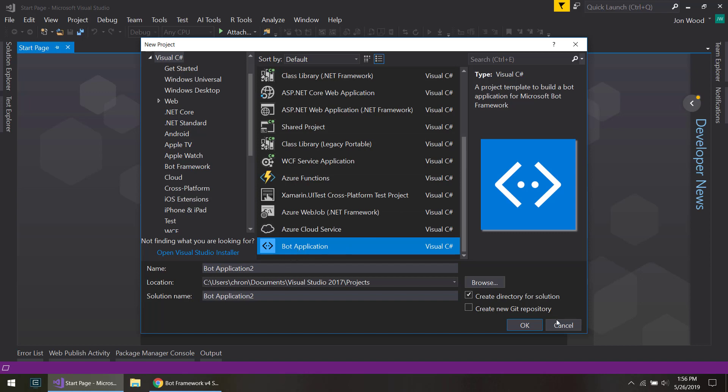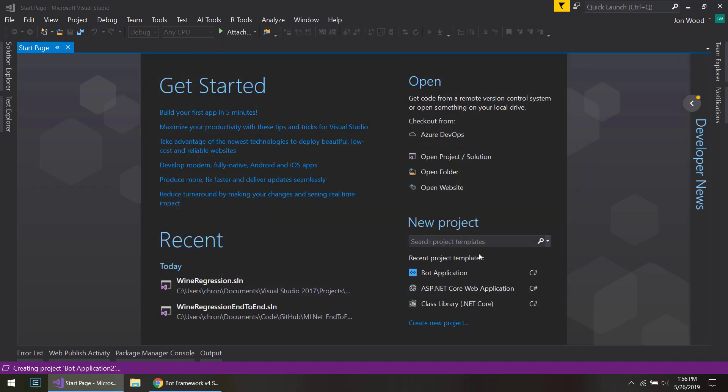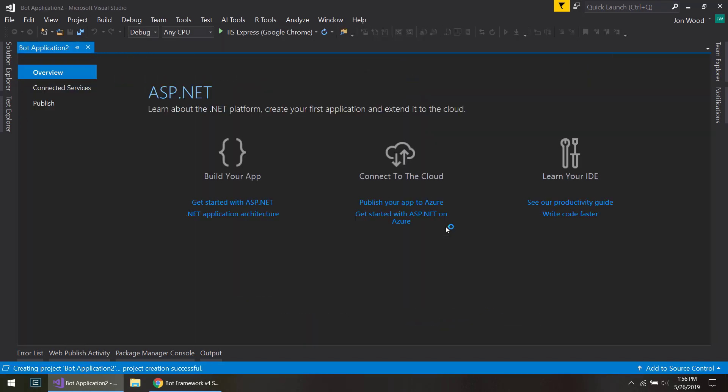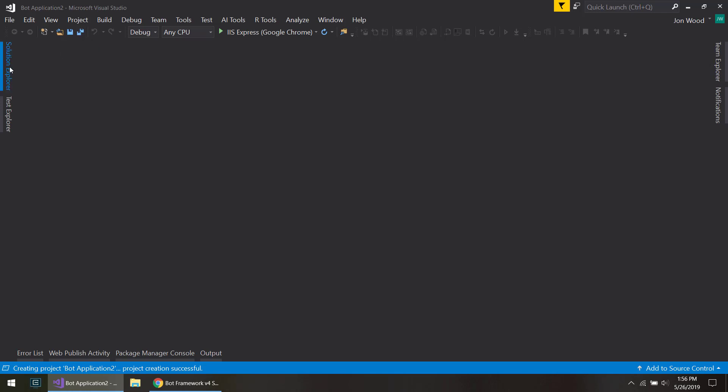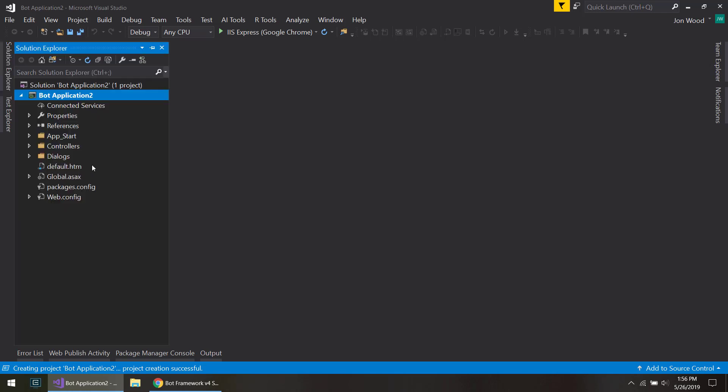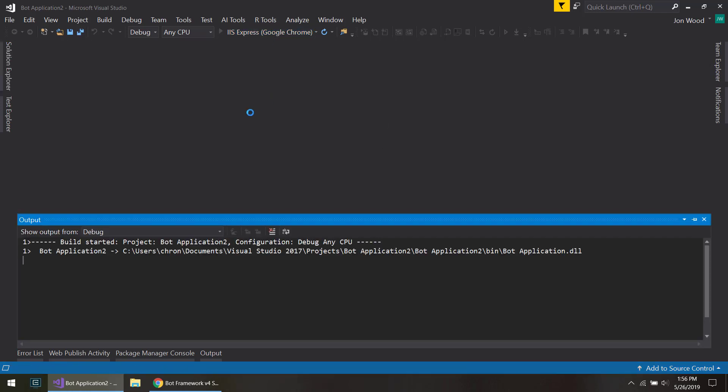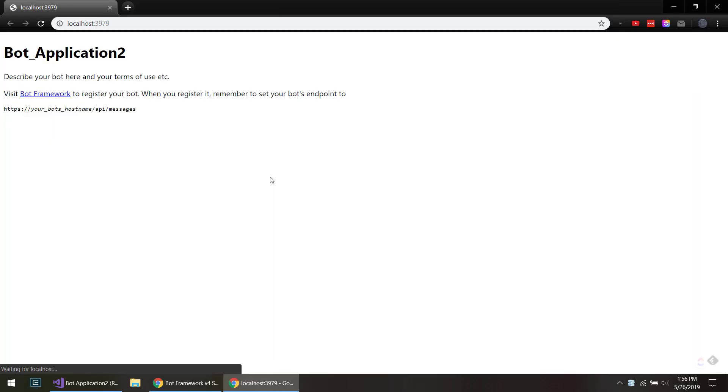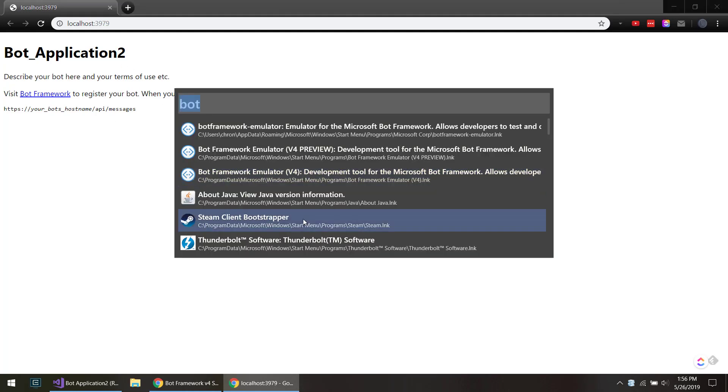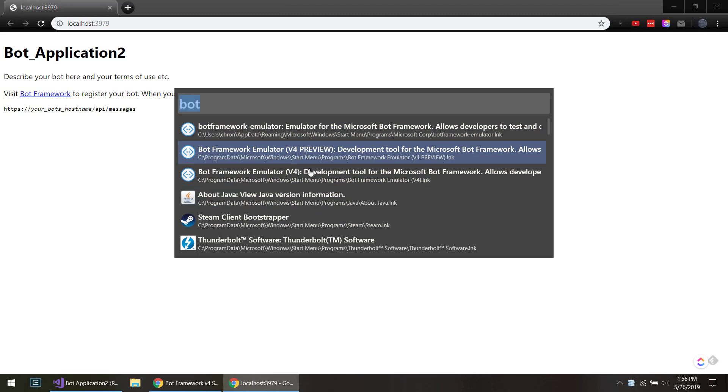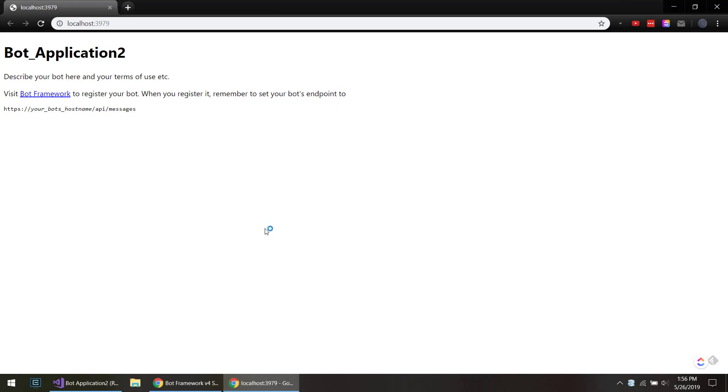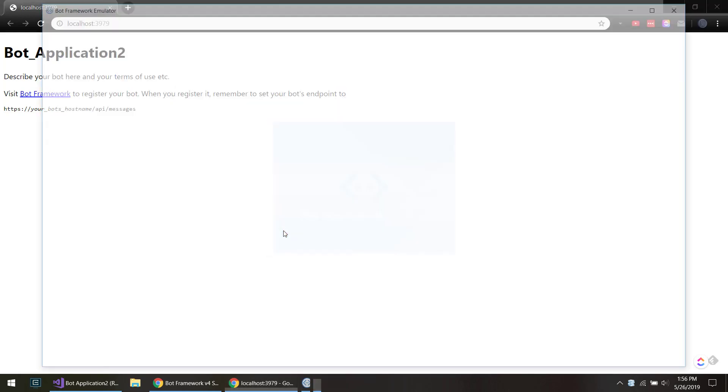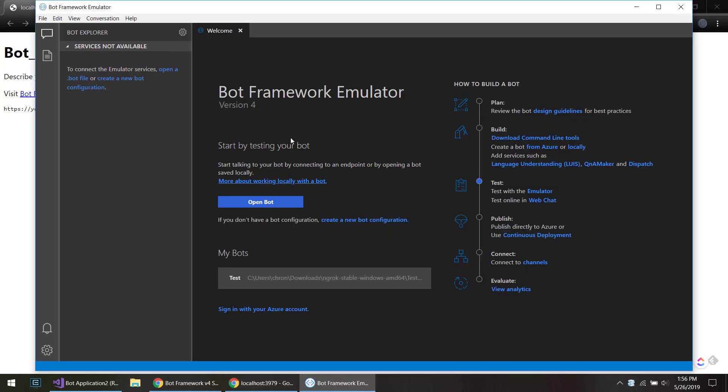So you can create that and it actually builds up everything for you. You can go ahead and just start running it. There, you can tell it's running.